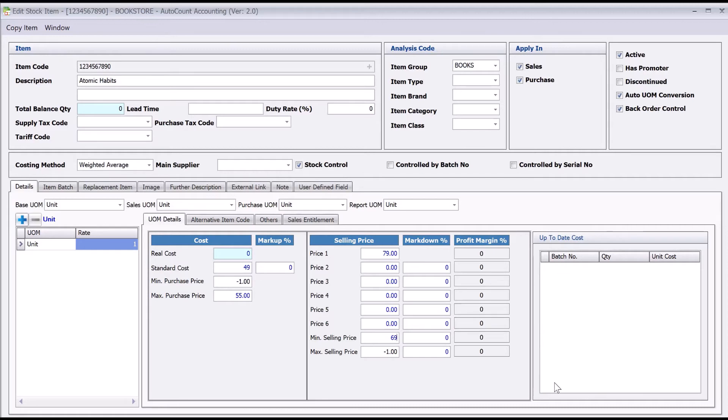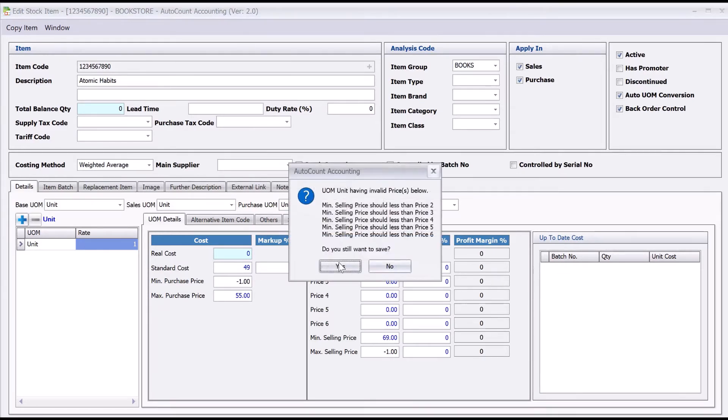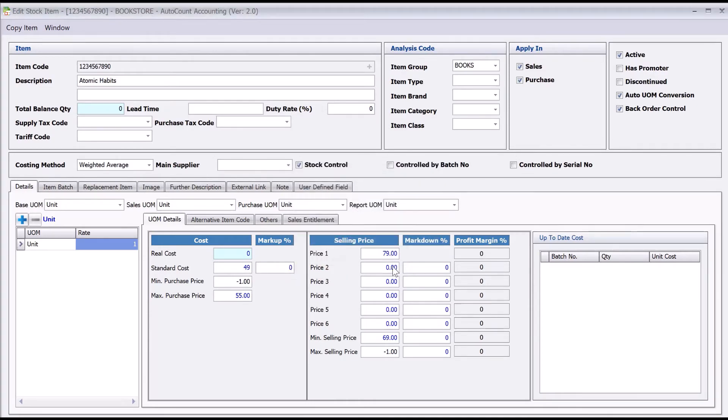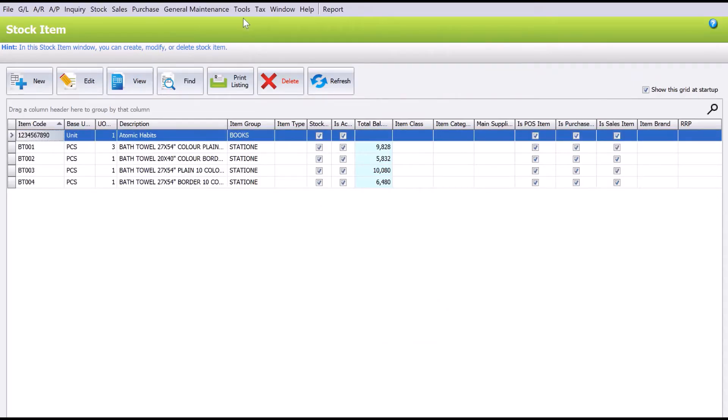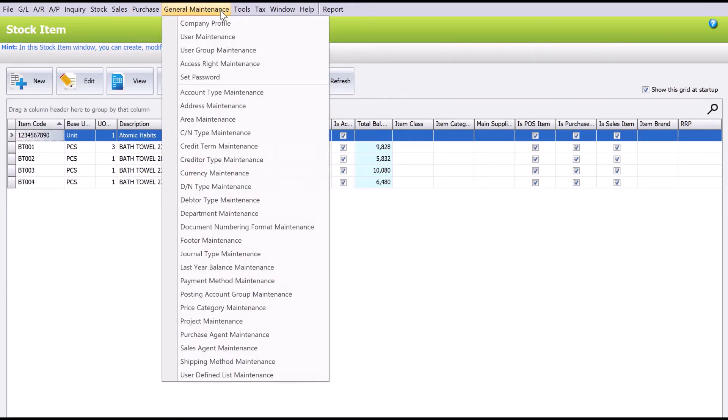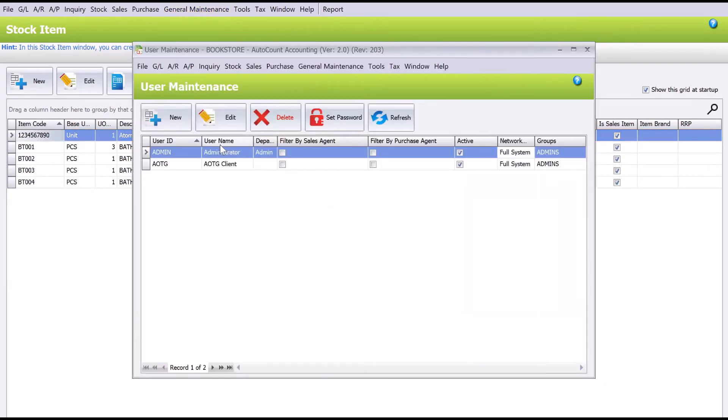If you'd like to set different users or certain users to have access rights, you can come back into here called User Maintenance. Let's say, for example, we use the Administrator user.